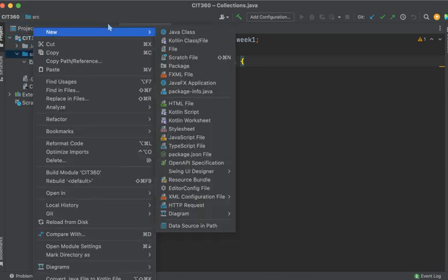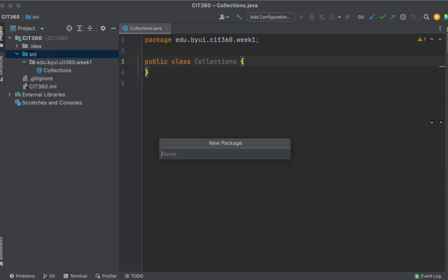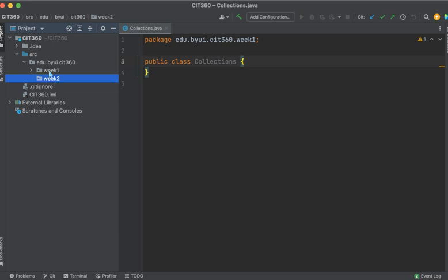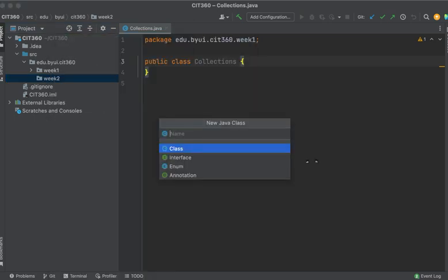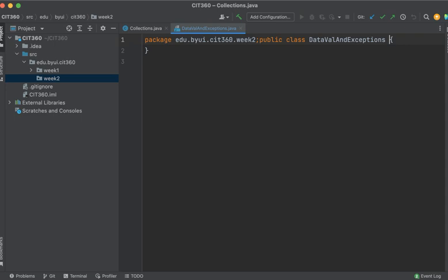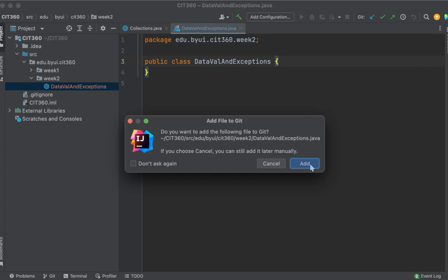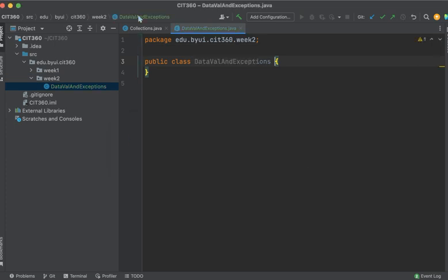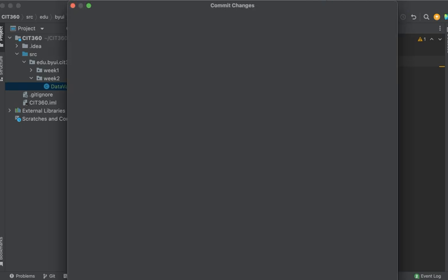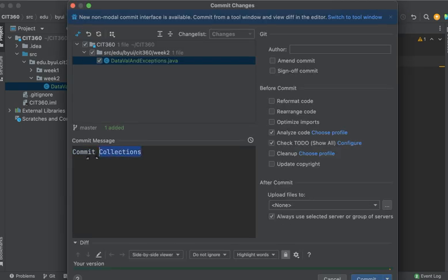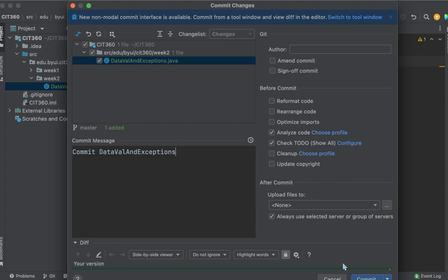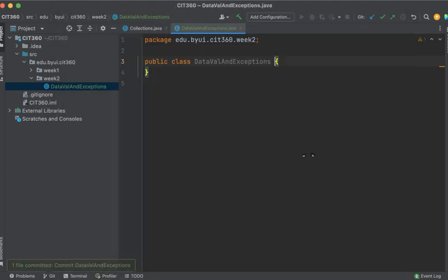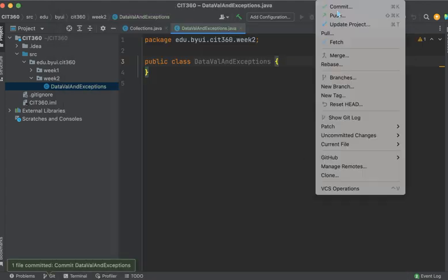And then I would suggest that you just create new packages like this. We'll call this one data validation and exceptions. Add it in. We're going to commit. We're going to commit data val and exceptions. Commit and then push.